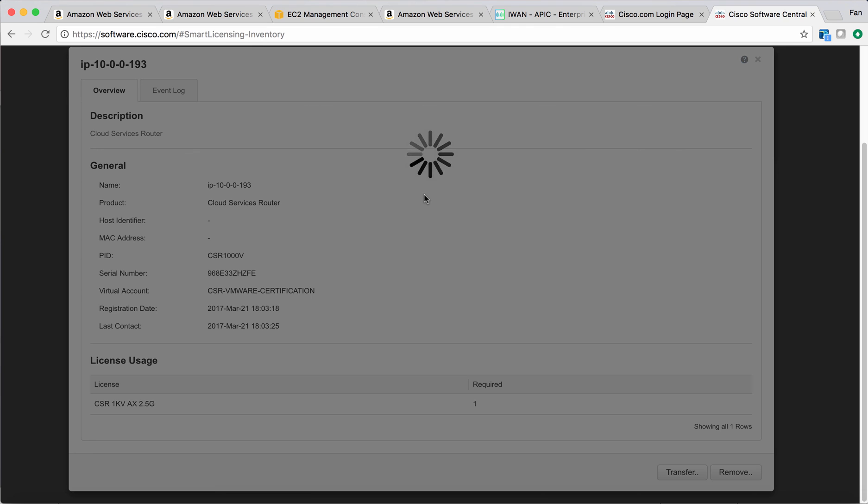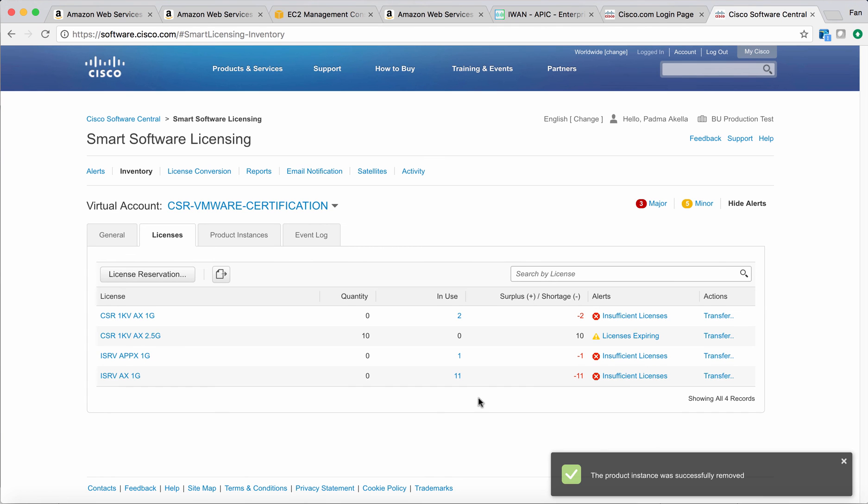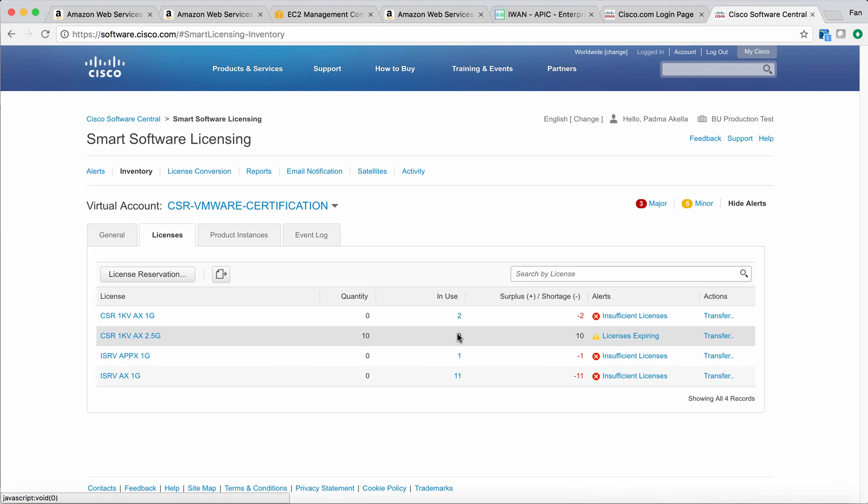Let's see what happens. Now it says the product instance was successfully removed. You can see you have 10 licenses that can be used. There's zero in use. This license has been released and you can continue to license a new CSR.